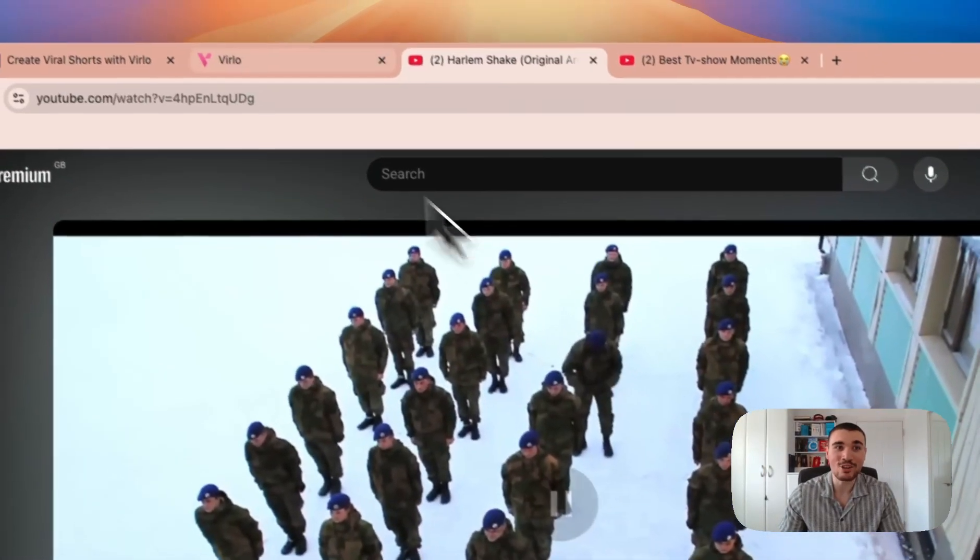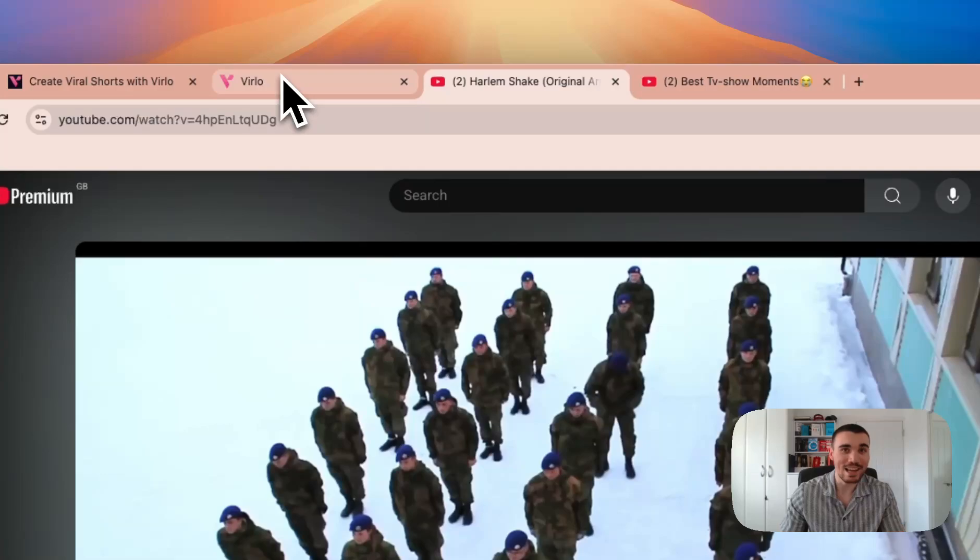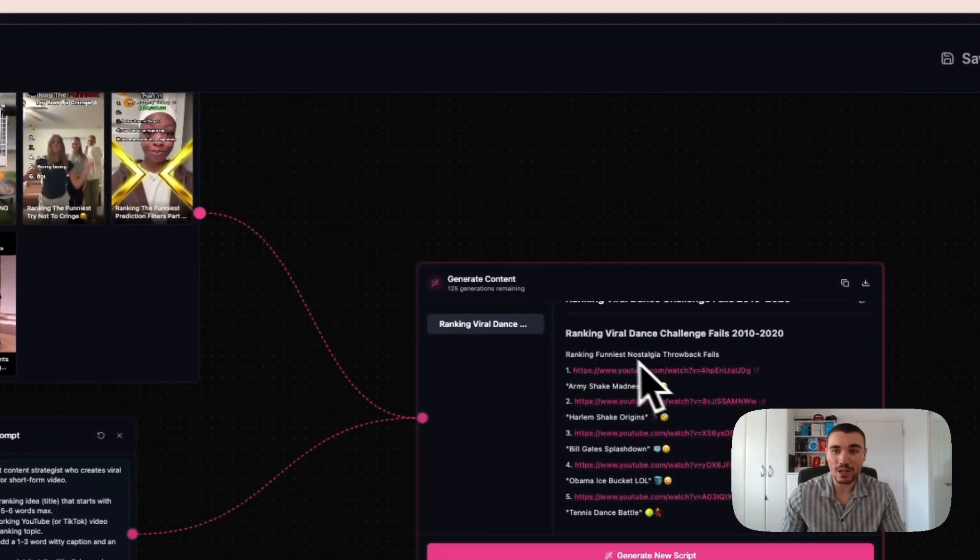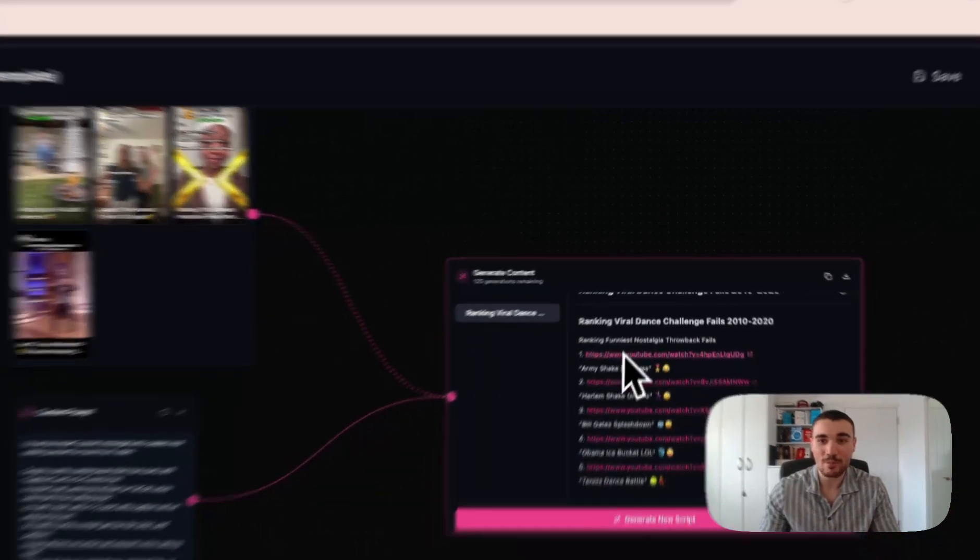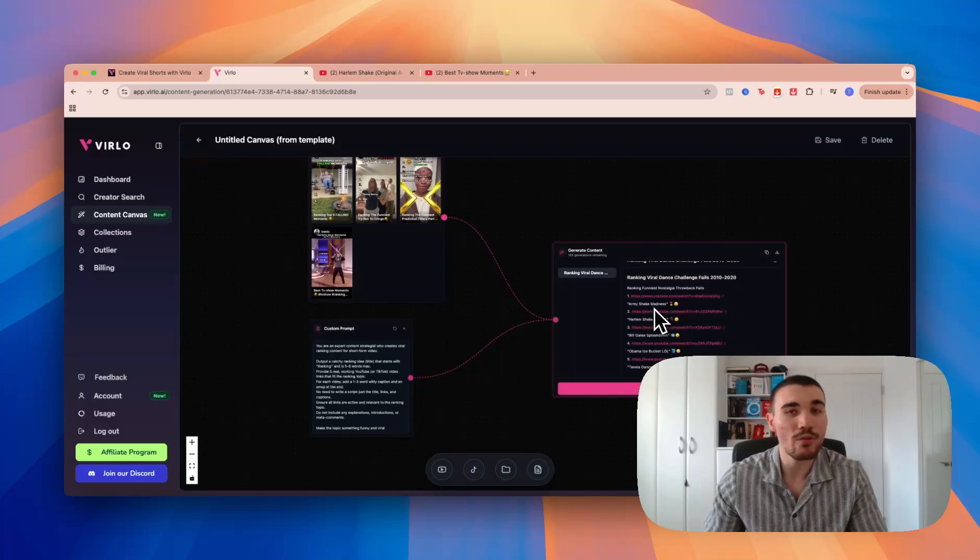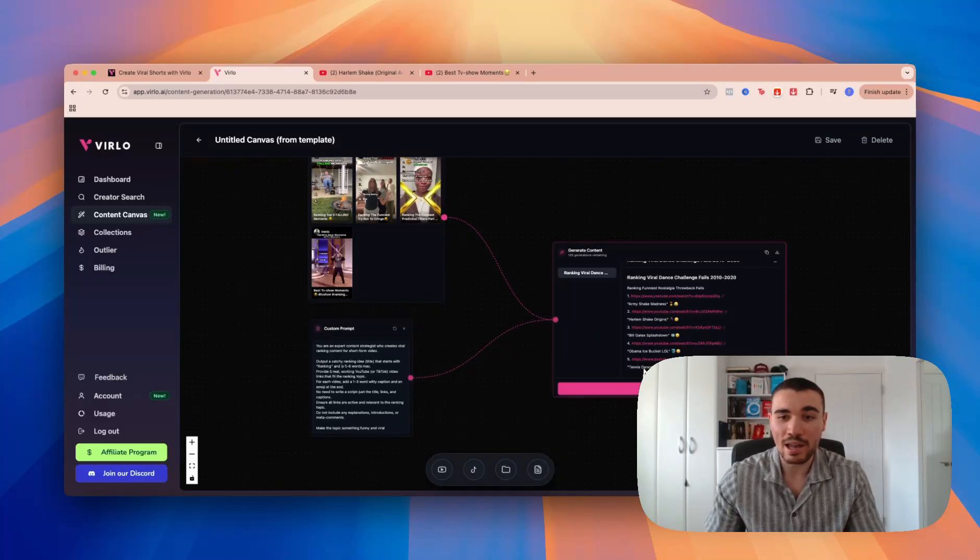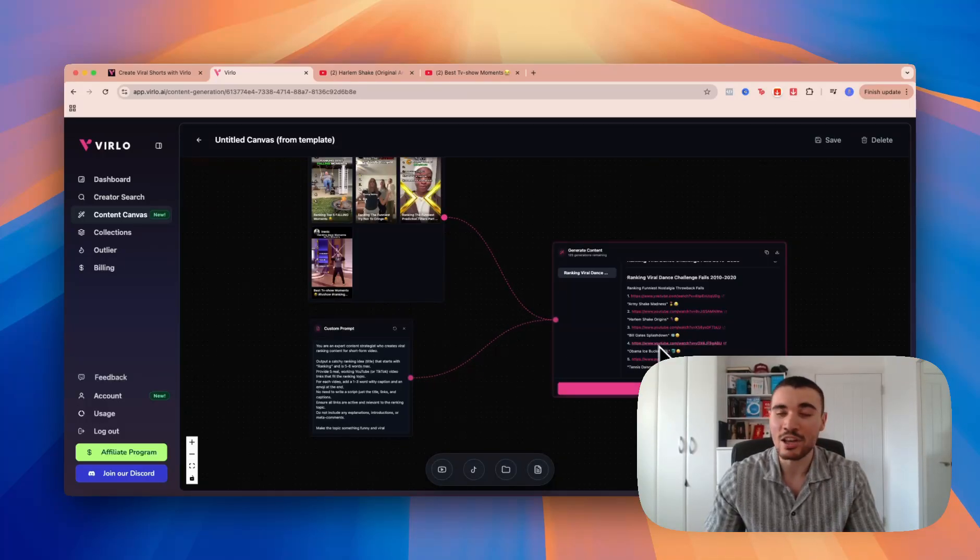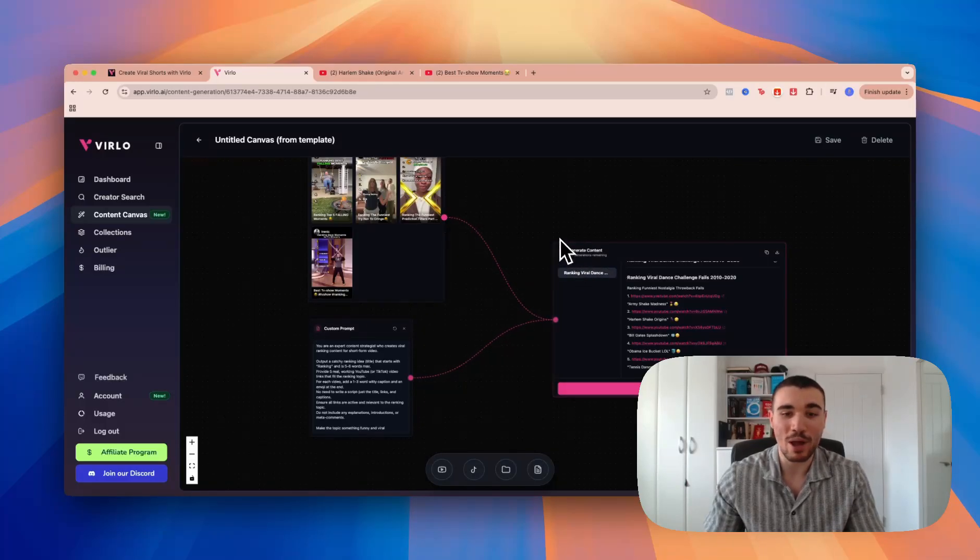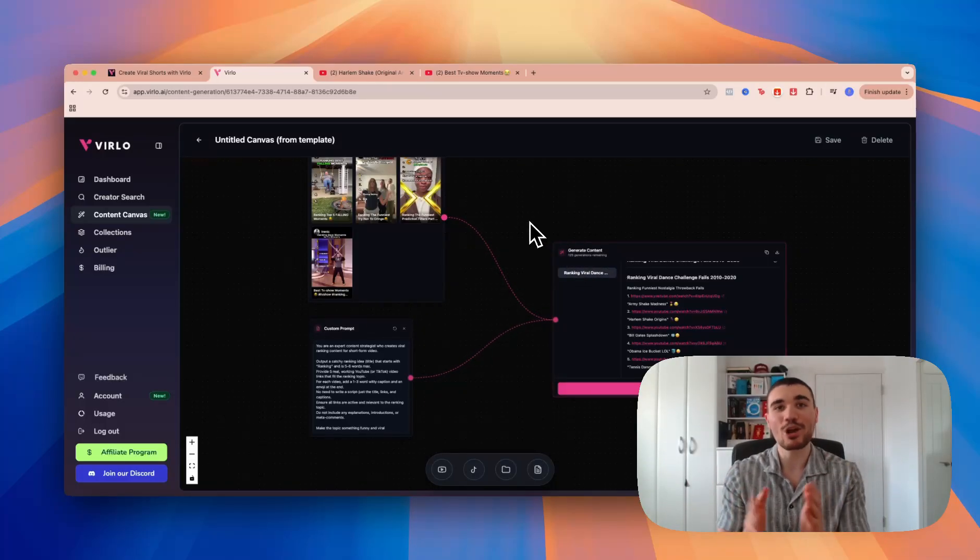You can use that in the actual video. So Verlo not only tells you the video to make but gives you the videos you can use in the ranking style. This is perfect for ranking style content. As you can see right here, I can just click Generate New Script again and again to get basically limitless videos, as long as I've got generations available in my plan.